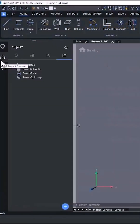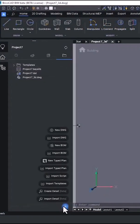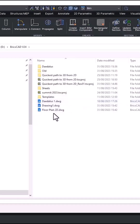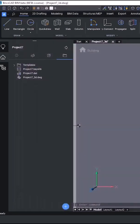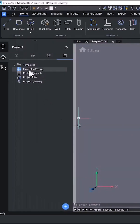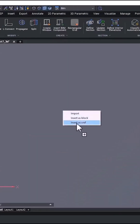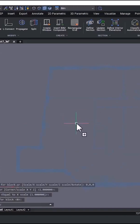The first thing I will most likely do is attach the 2D plan I received from the designer to my 3D model, so that when I receive a new version from the designer, all I have to do is update the link.